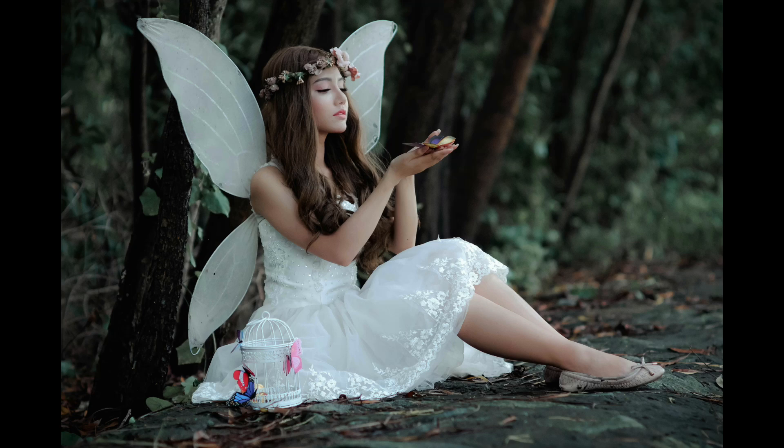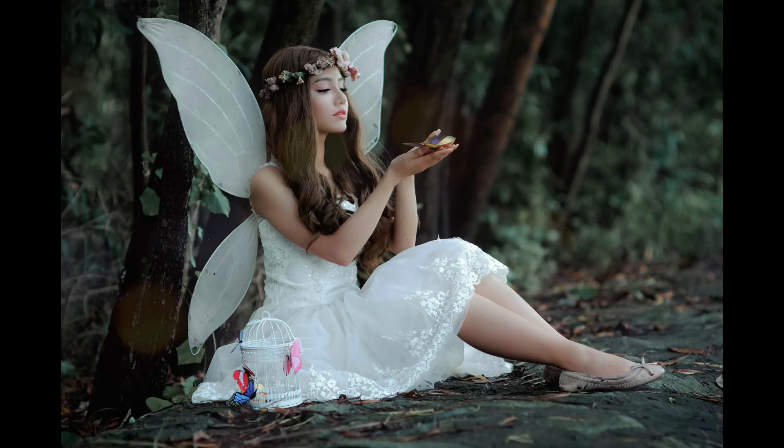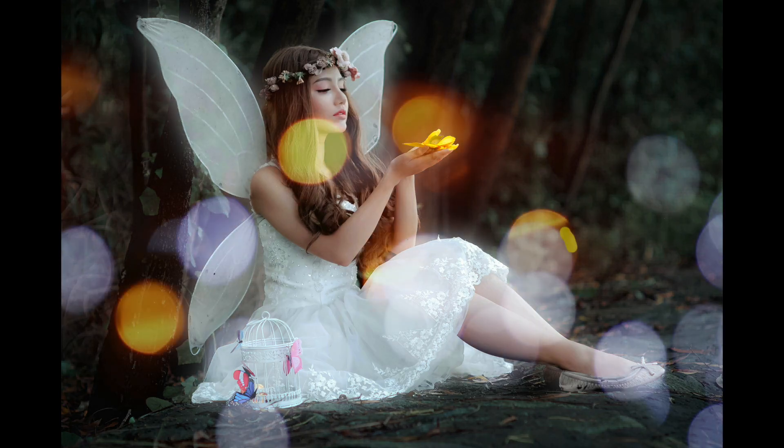Welcome back everyone! I have a fun one for you today. I'm going to show you how to create this dreamy looking bokeh ball effect in Affinity Photo 2.